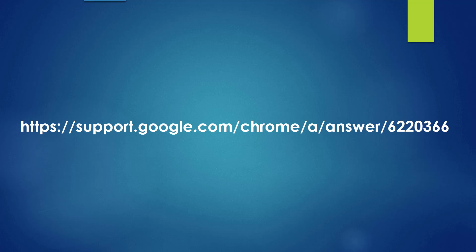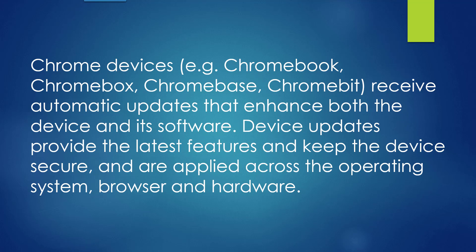Chrome devices such as the Chromebook, Chromebox, and other Chrome-based systems receive automatic updates that enhance both the device and its software.